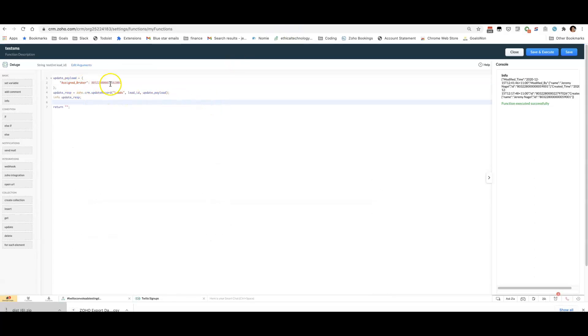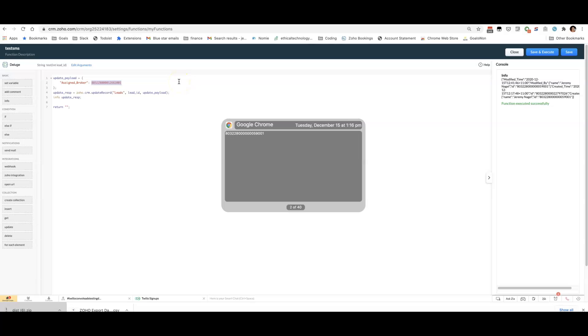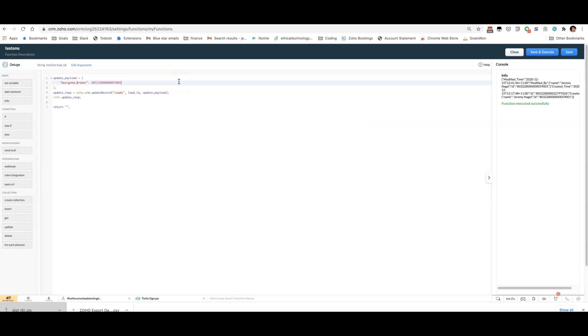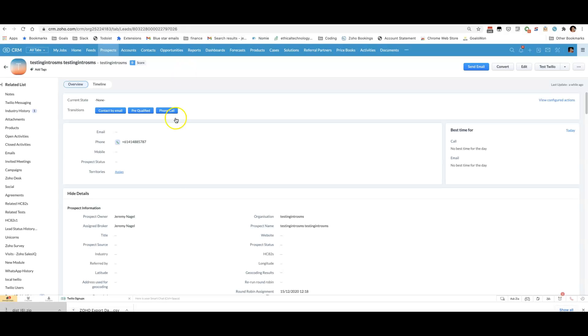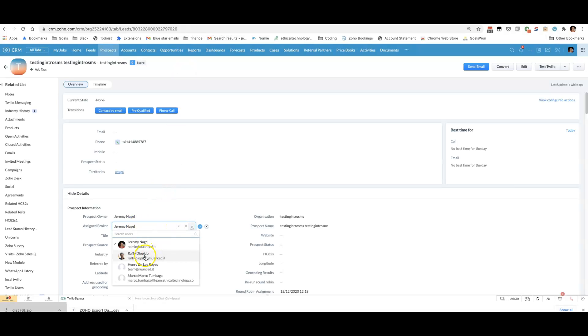And then here, I just put in the user ID. Okay, we can see right now that it is assigned... I'll change it to someone who's not me. Change it to Rafi.